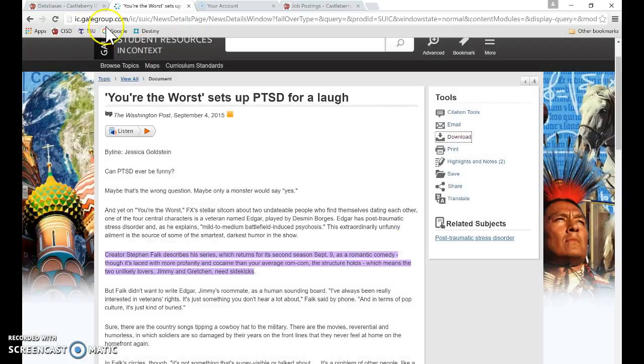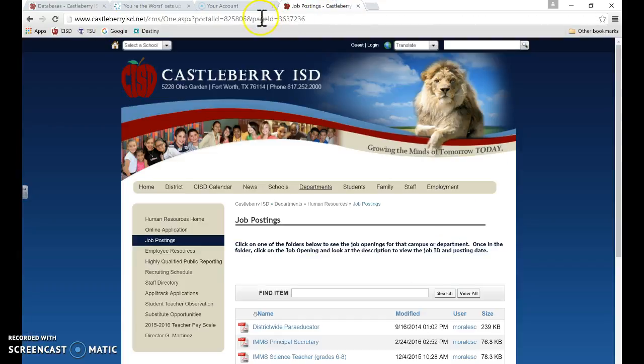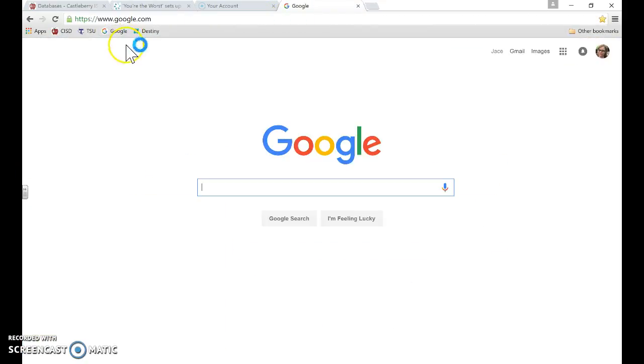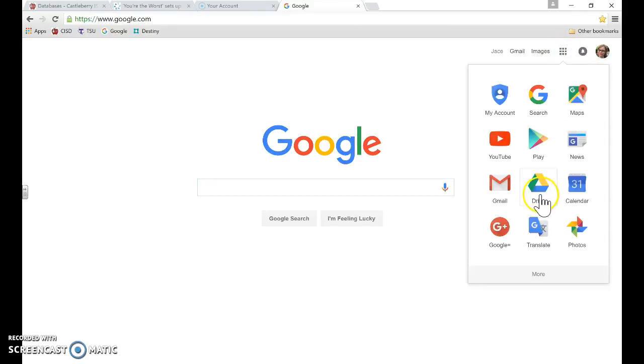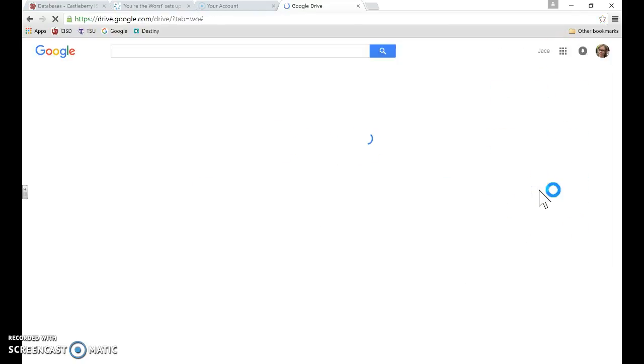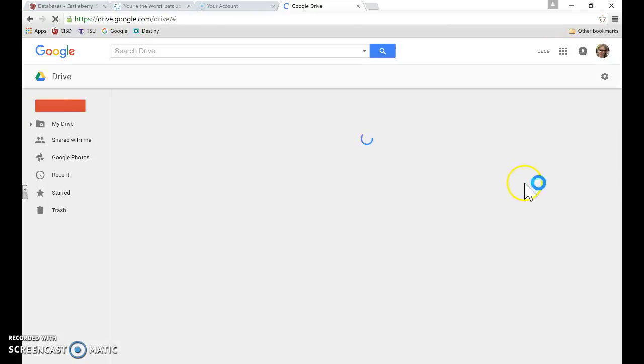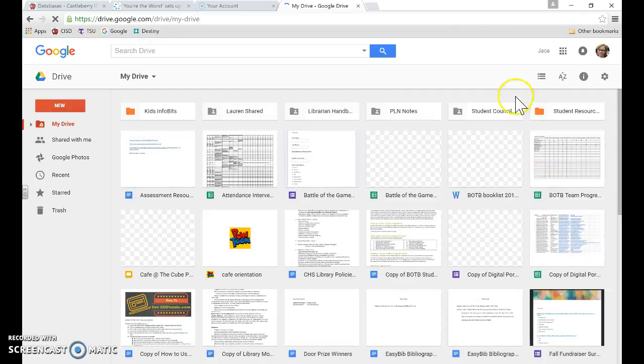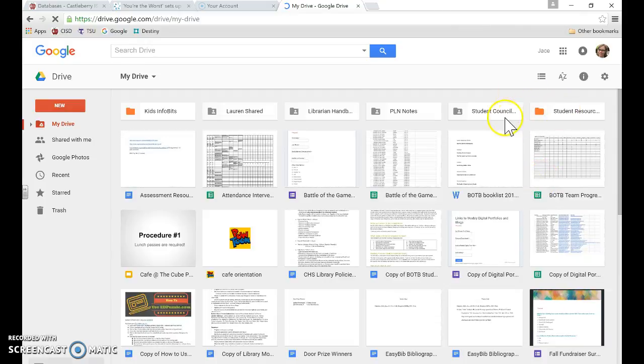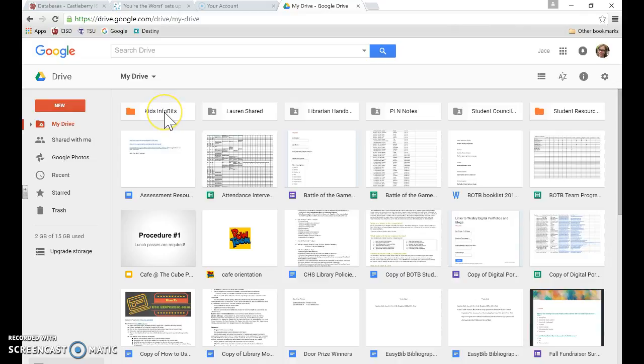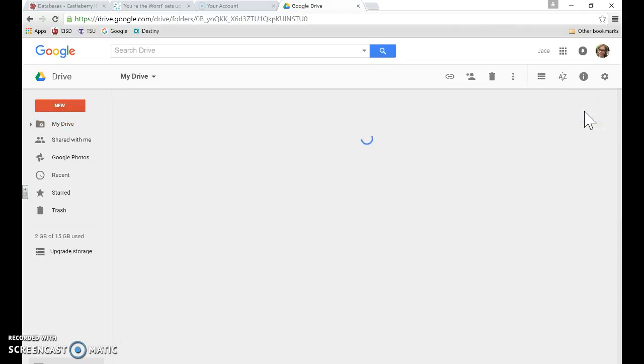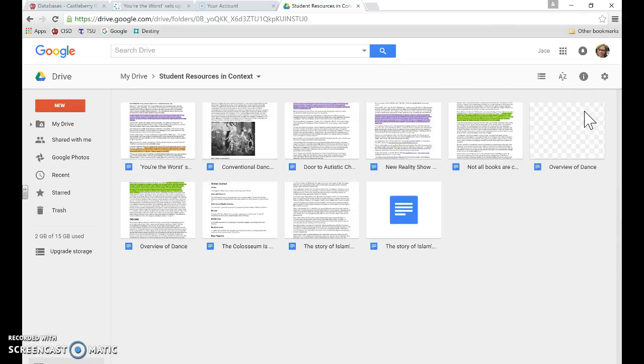So, okay, I'm going to go over here. I'm going to sign into Google. So I'm signed in. I'm going to go to my Google Drive. And Gale automatically creates a folder for their articles, the Student Resources in Context. It has the little orange folder. So I'm going to click there.